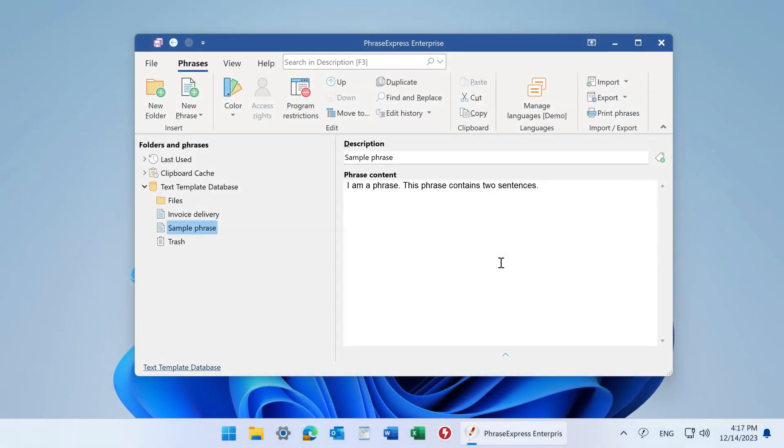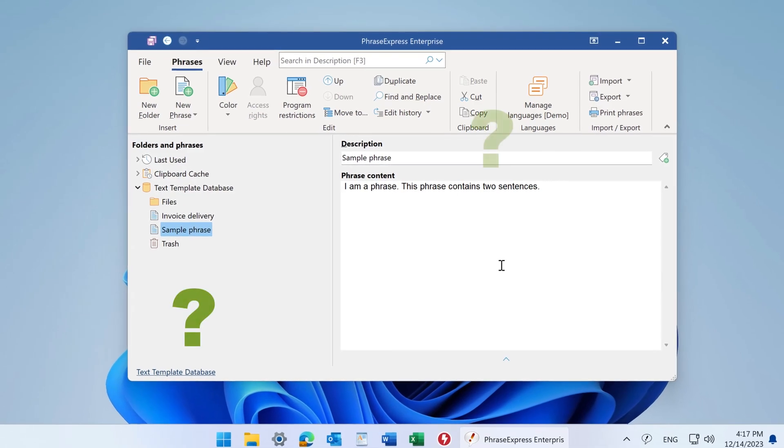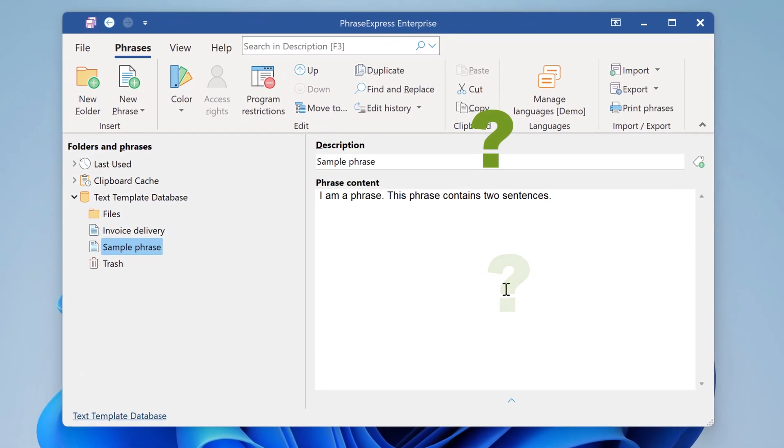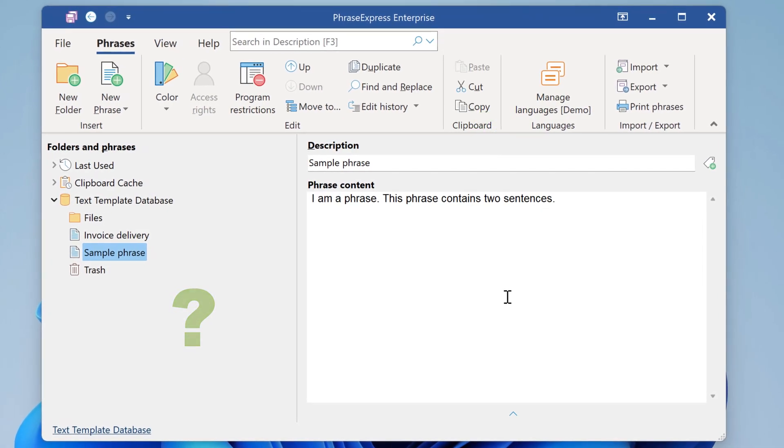Welcome to the version 17 walkthrough. It is important to us that we don't overwhelm existing customers who are familiar with our software. Let's start with a quiz. Try to find the changes in the main program window.